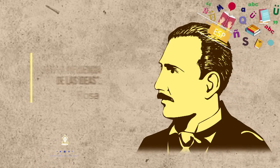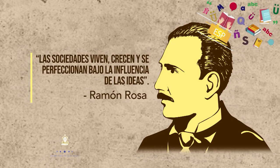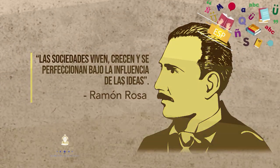Las sociedades viven, crecen y se perfeccionan bajo la influencia de las ideas.